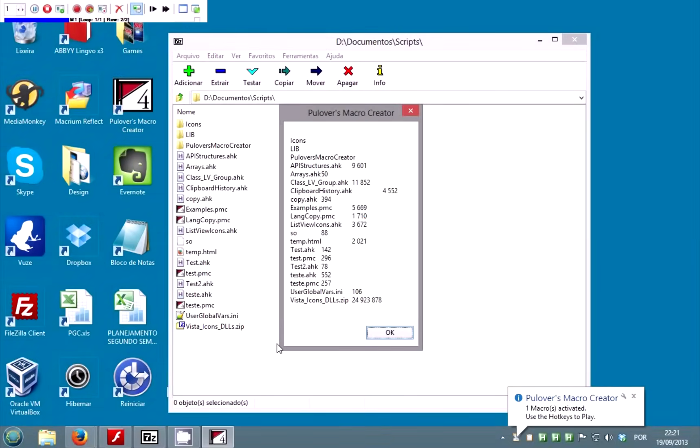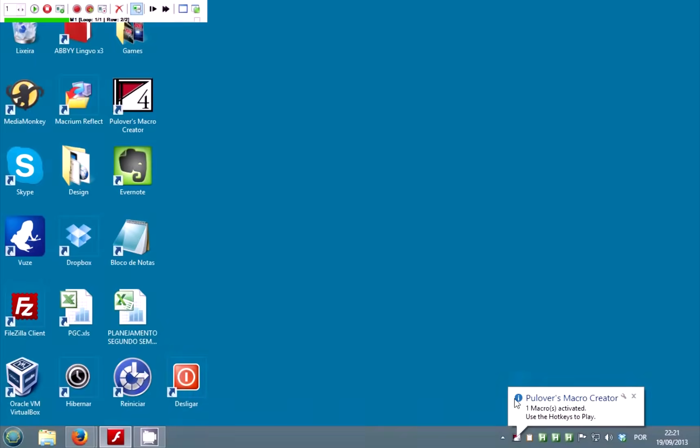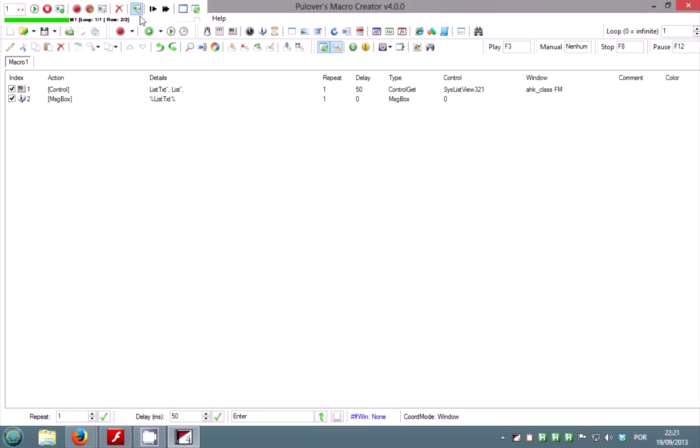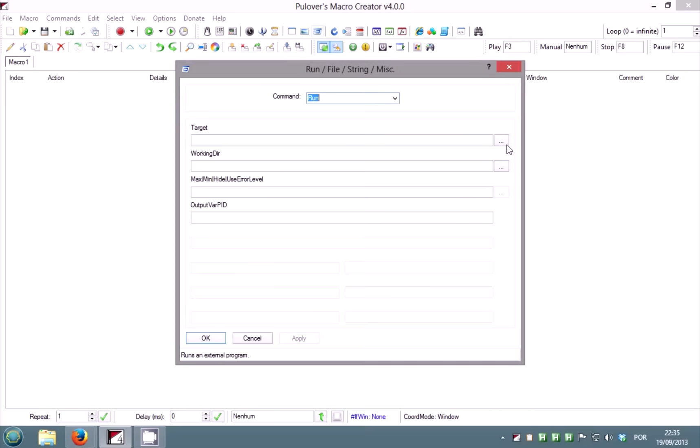For this demonstration, I'm going to use 7-zip file manager. We're going to access the options window and make some changes. Let's add a run command and win wait to make sure the window is open.